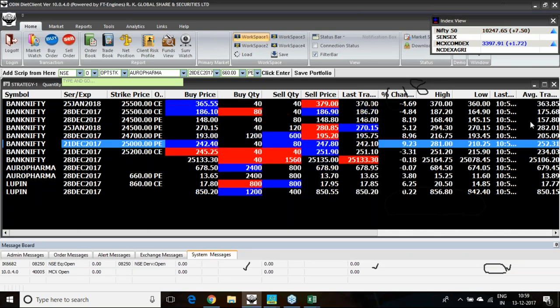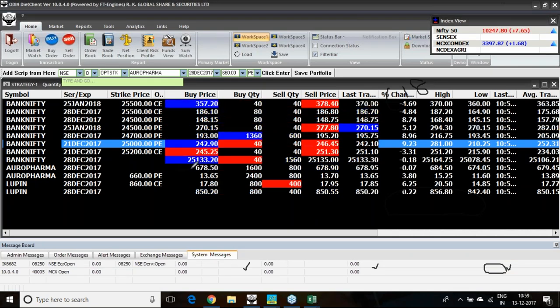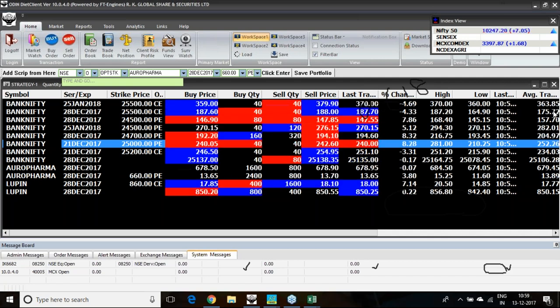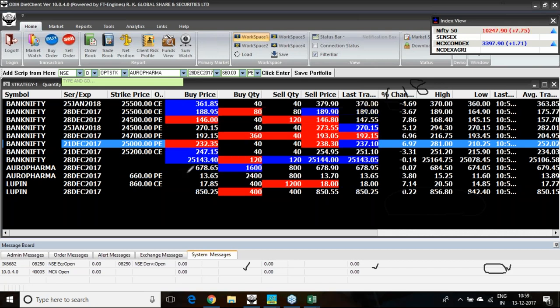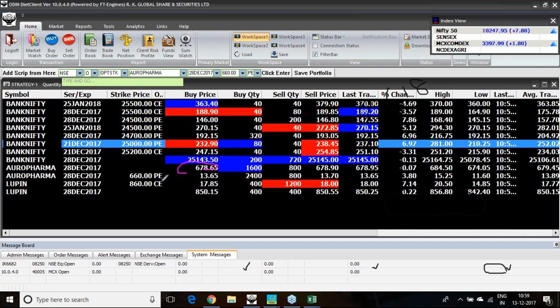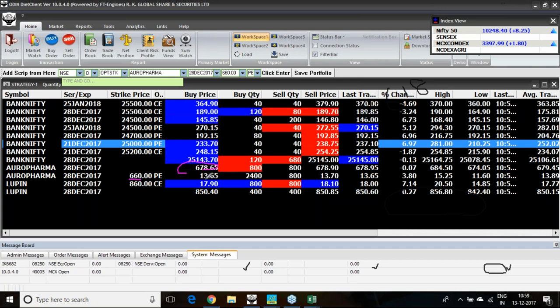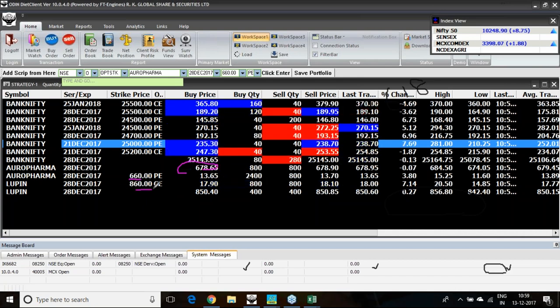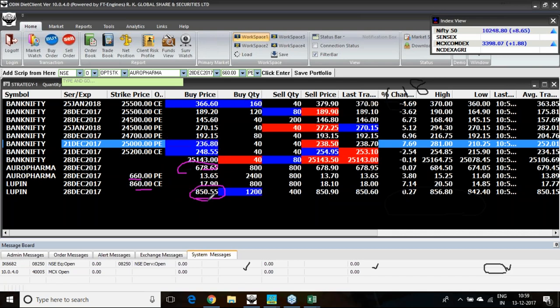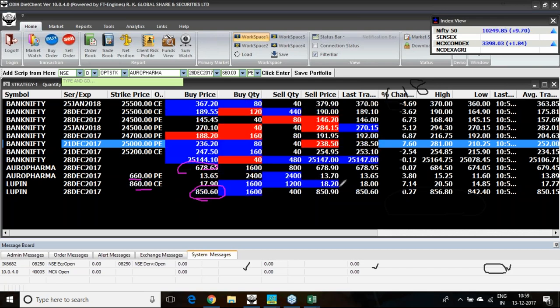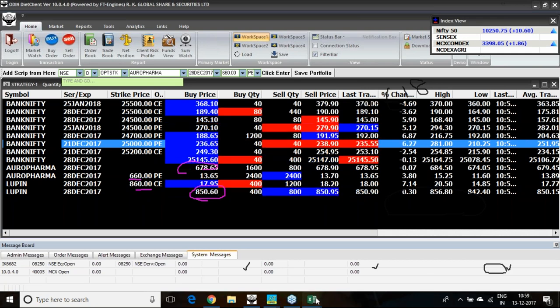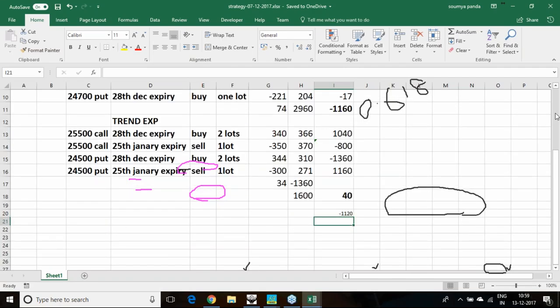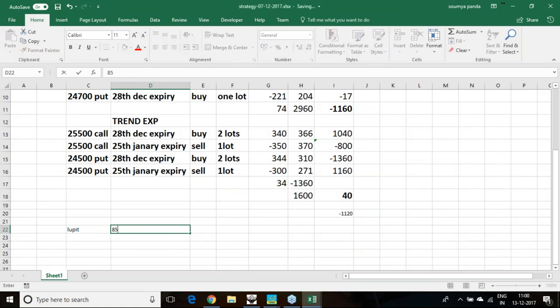I will be buying Aurobindo Pharma which is currently at 678 to 679 range. I can think of buying Aurobindo Pharma in this particular price range. I can hedge it with a 660 put option which is at 14 rupees. Lupin, if I am selling at 850 level, then I must buy 860 call option at 18 rupees. Lupin as per the live data is at 850, so we are selling at 850.